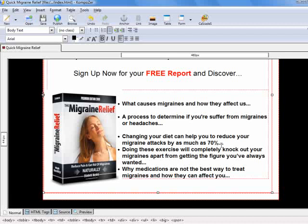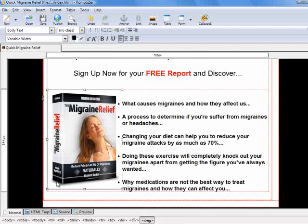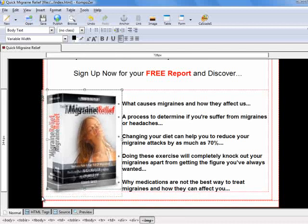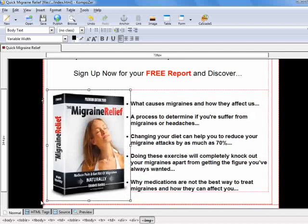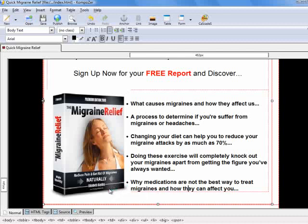Let's give some spacing to make it nicer — do this by hitting Shift+Enter. Now let's make the image a little bit larger so it matches with the bullet points. As you can see, the bullet points are right up against the wall of the ebook image, so let's give them some spacing.